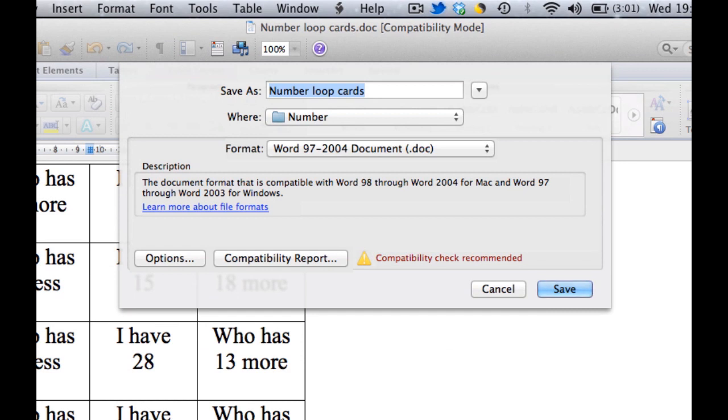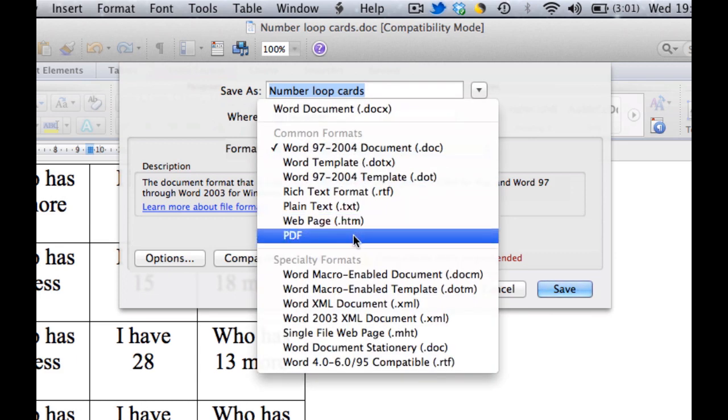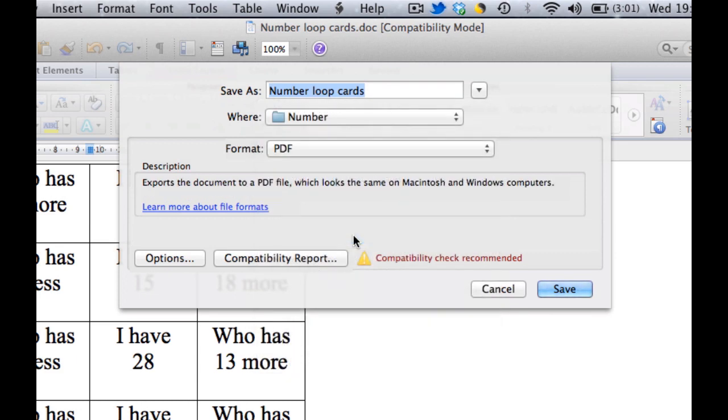You'll notice that it automatically tries to save it as a Word document, but if I select the format option, down here is PDF. So if I select that file as a PDF.